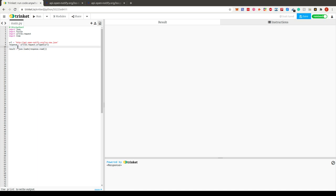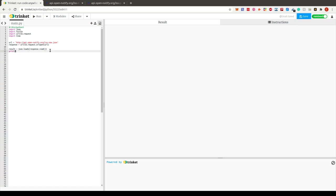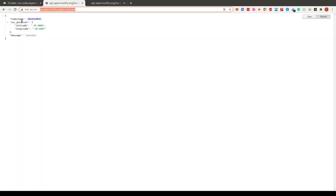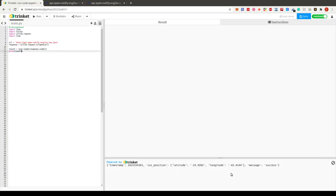We create a `result` variable and convert the response into a JSON object. When I run this and print the result, we get back the same JSON object as shown in the browser. Now we can extract the information from it — I'll copy this next part.